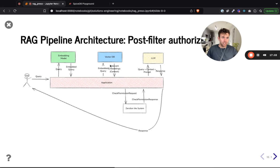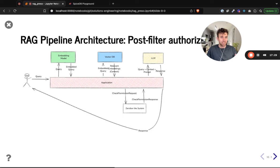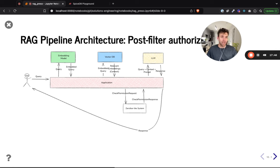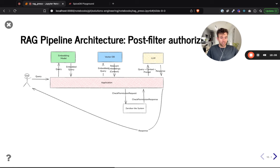When we receive relevant embeddings from the vector database, we perform a check for each one to see if the user has permission to view the document that embedding originated from, based on the metadata stored alongside it. We continue issuing check permission requests until we have enough embeddings — say five pieces of additional context — before making that prompt to the LLM, or until we have exhausted all returned embeddings.